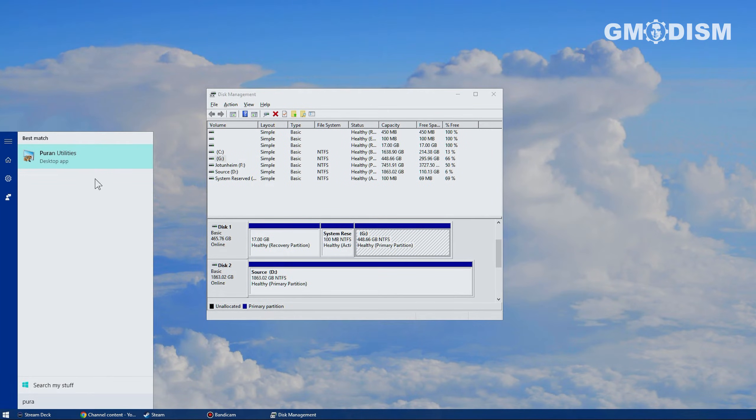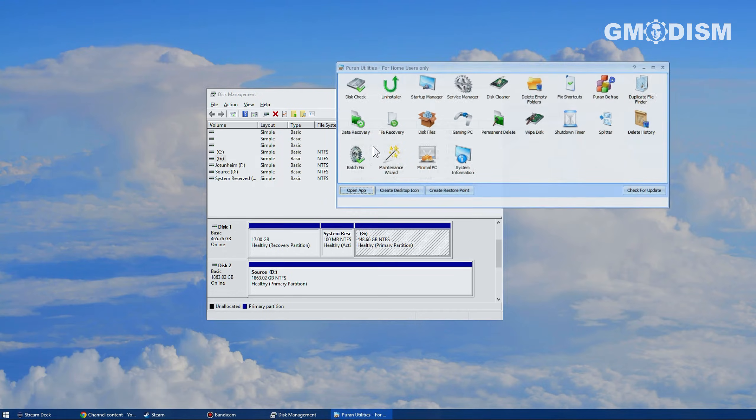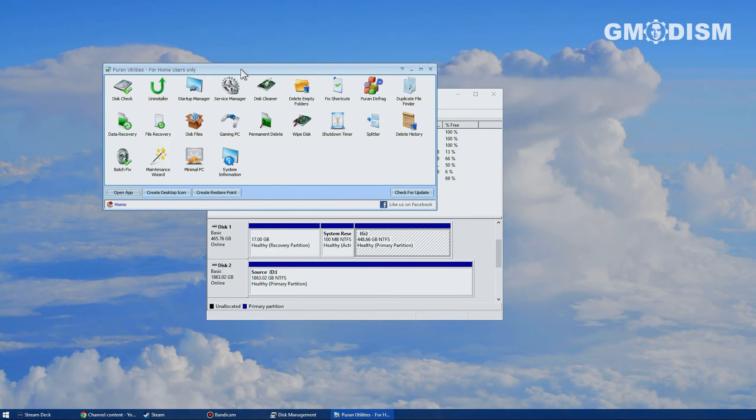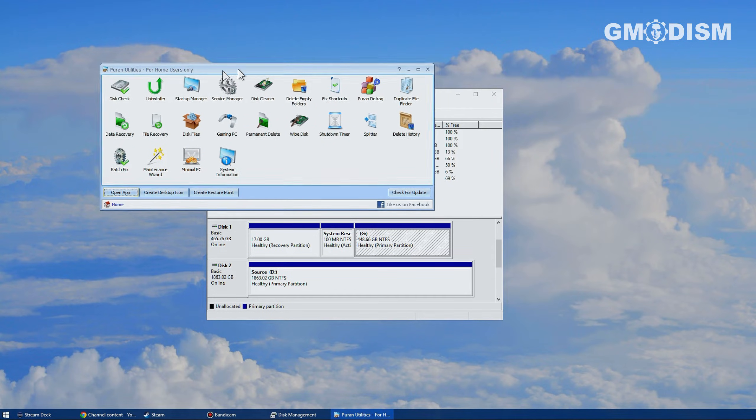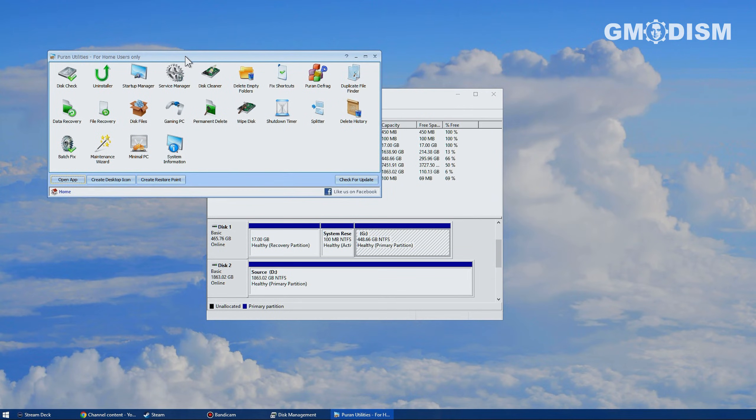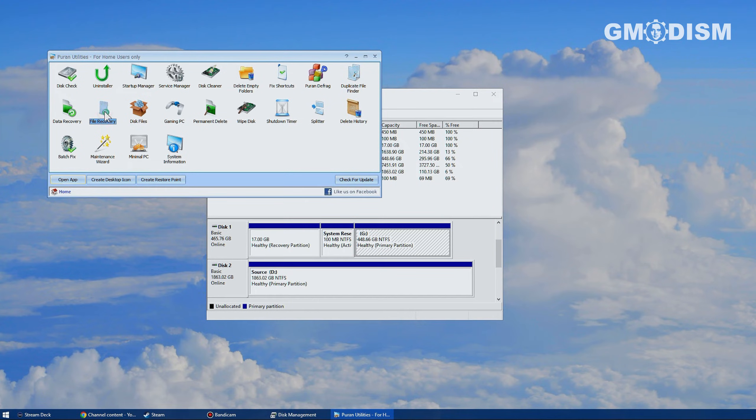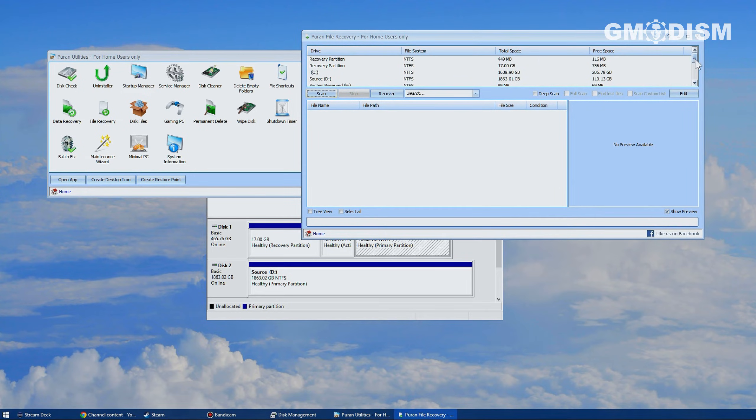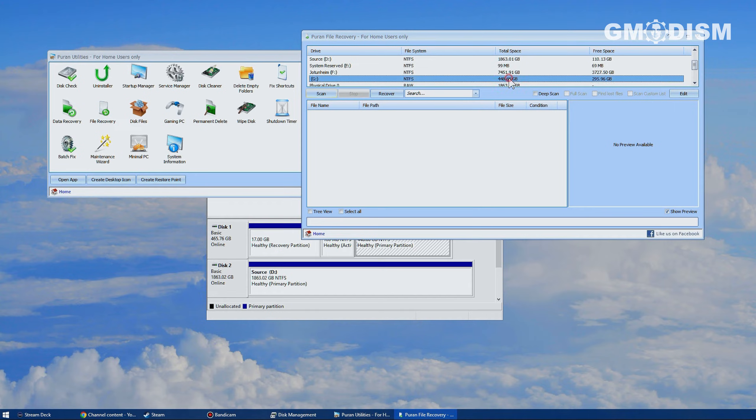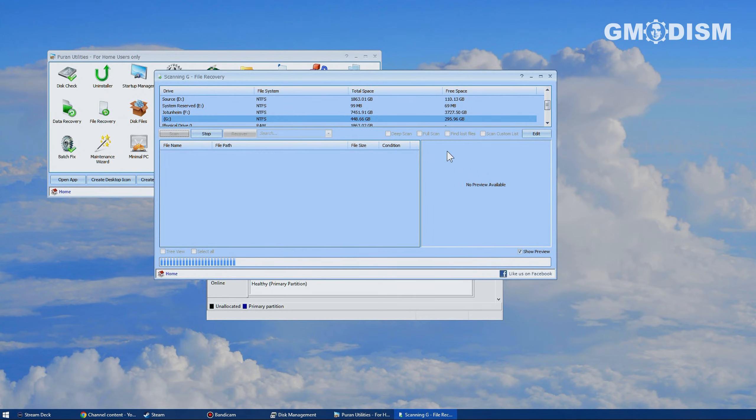If there is anything you can't find, you might need to install the software Pure and Utilities, link in description. With this software you can restore files that have been lost permanently if you feel that big files or even folders are just not there. You can then select the drive, G in this case, and select scan.